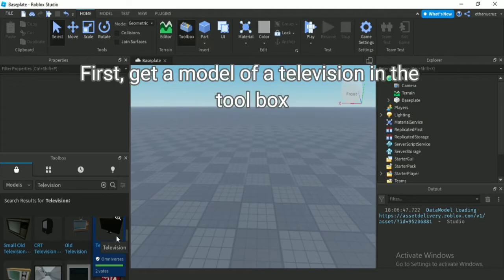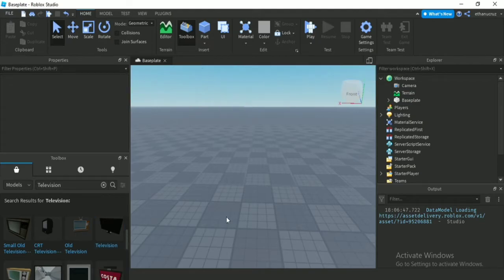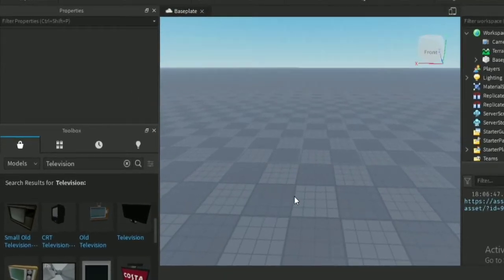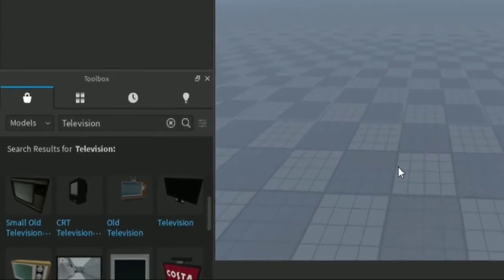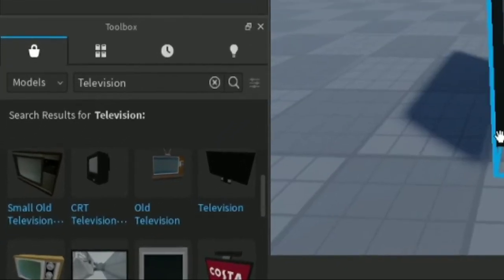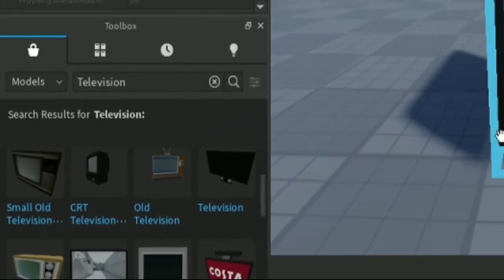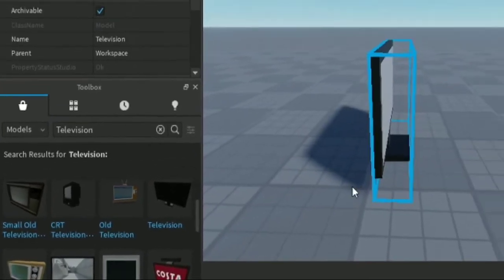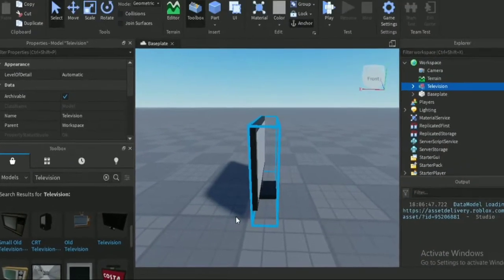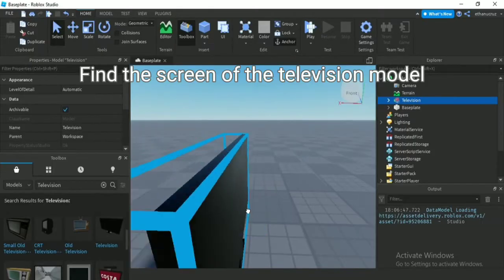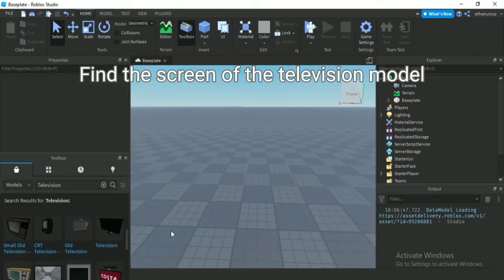First, get a model of a television in the toolbox. Find the screen of the television model.